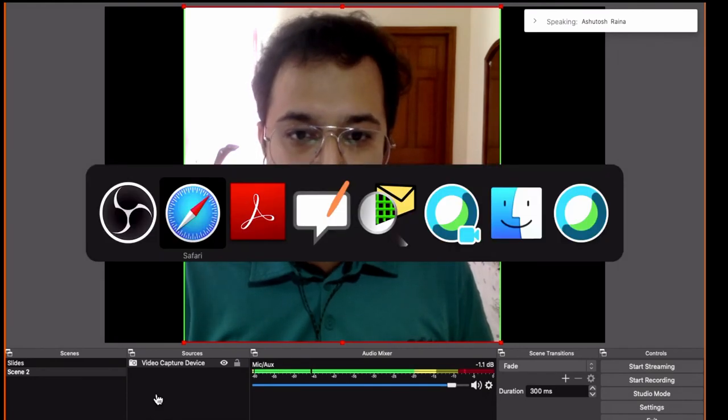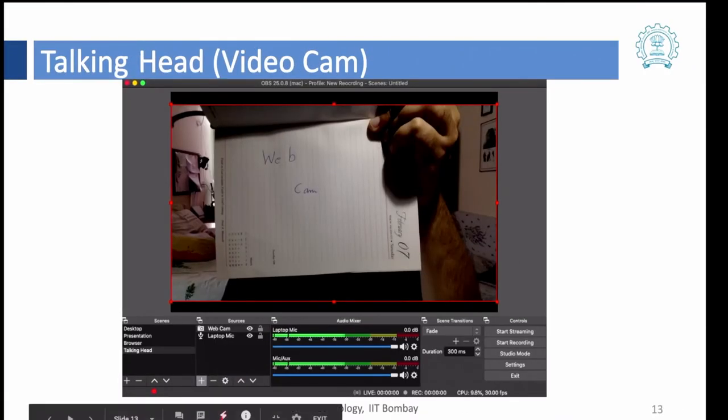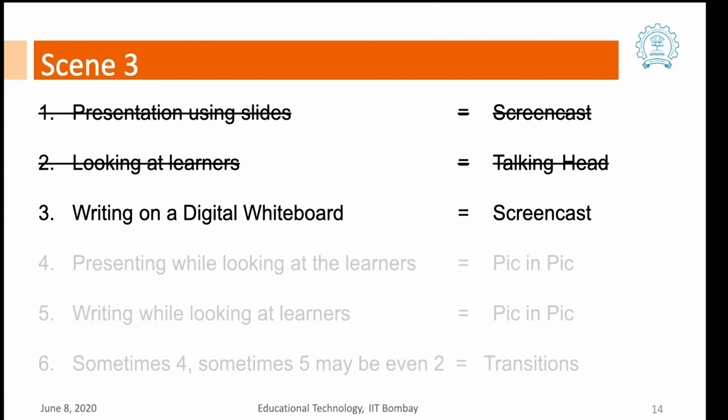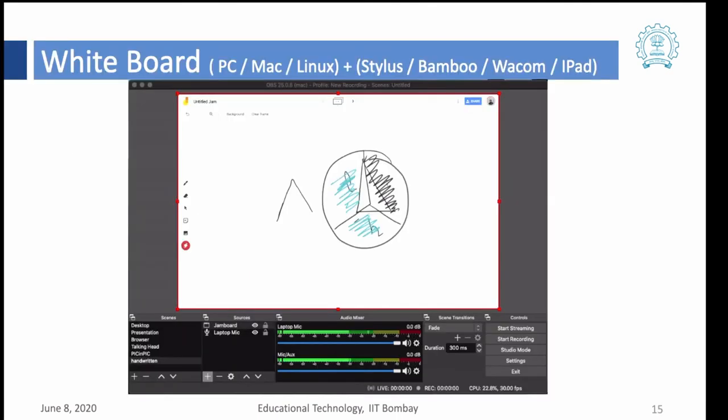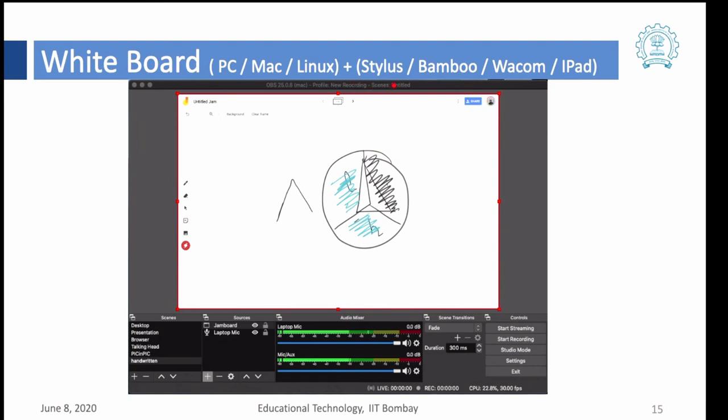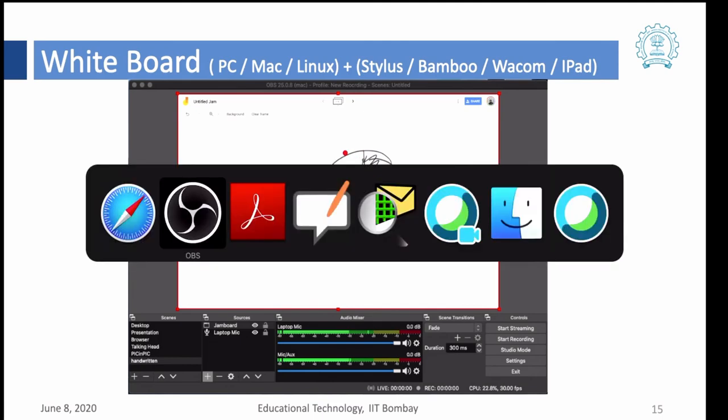So let's go back and look at a different kind of video now. The next one we will look at is on a digital whiteboard or any writing software. This demo is valid for a PC, Mac or Linux using any kind of a stylus or a bamboo pad, Wacom pad, or an iPad.